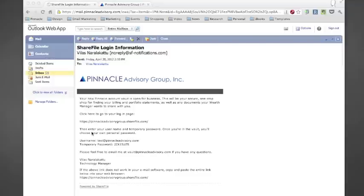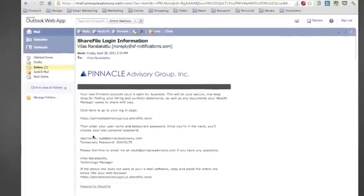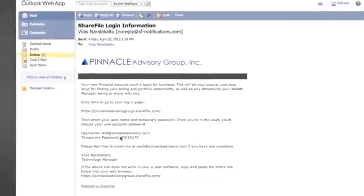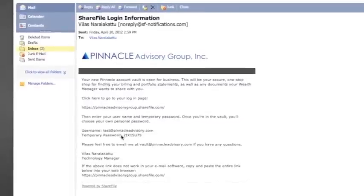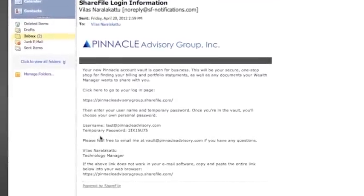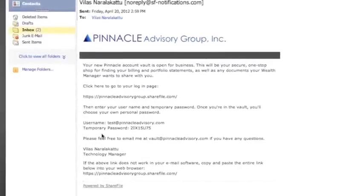If you go and look at your email, you will notice an email that has come from us with your login information and a link to access the website. If you notice here, your username will be your email address, and also listed is a temporary password.